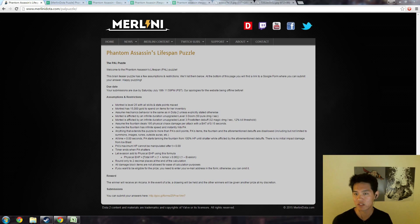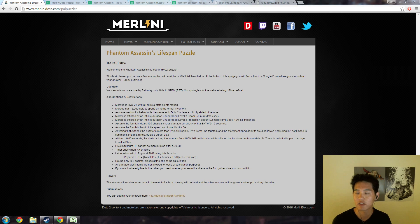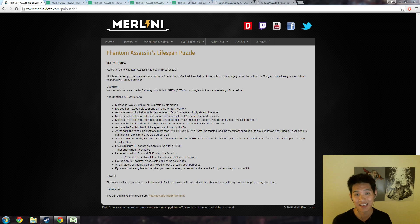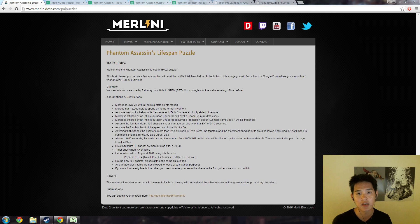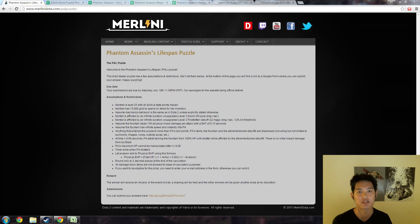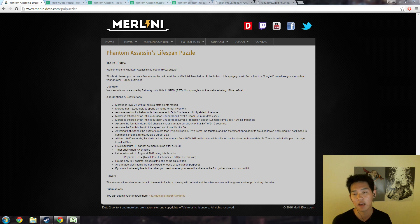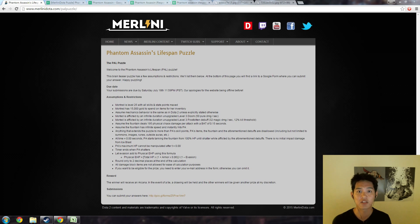Just a brief overview of the PAL puzzle: it's a level 25 Mortred the Phantom Assassin tanking the fountain with some assumptions involved. She is afflicted by an Ancient Apparition Ice Blast as well as Doom Bringer's Doom for the entirety of her time tanking the fountain. They are infinite duration. You have 15,000 gold worth of items and you're trying to maximize the time that she can actually tank the fountain. So it's an exercise in EHP and trying to maximize the time that you can tank with various damage sources.